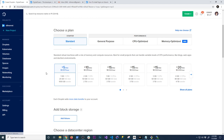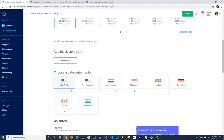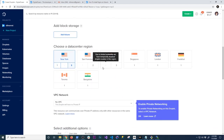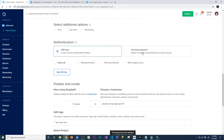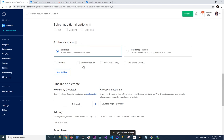I'm going to select the Standard plan and choose the five-dollar option since this is just a prototype. Then tell it where in the world you want this server — I'm going to put it in New York. You can also choose whether to authenticate with a password or with SSH keys.